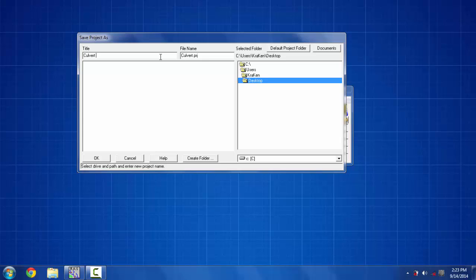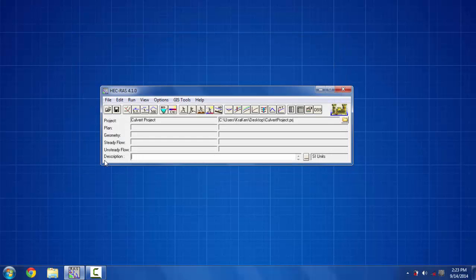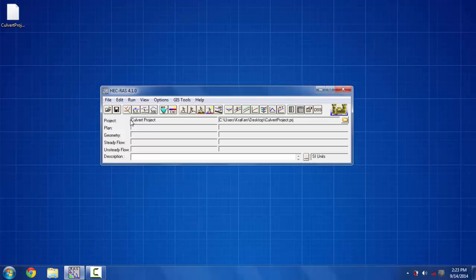As I saved it on desktop you can see the project file appearing on the desktop in the background and in the project menu bar on HEC-RAS window.